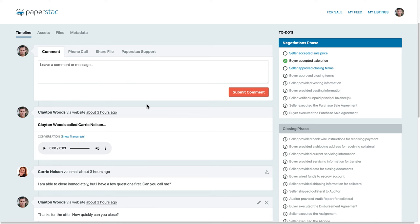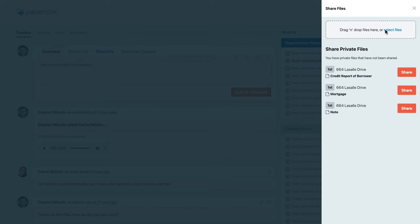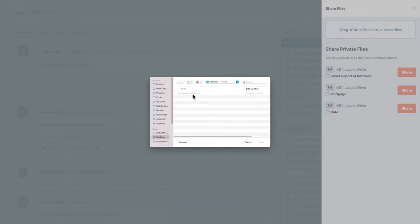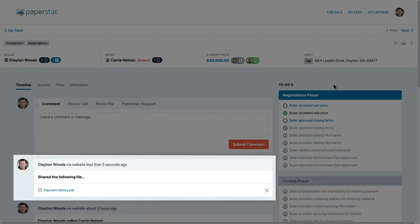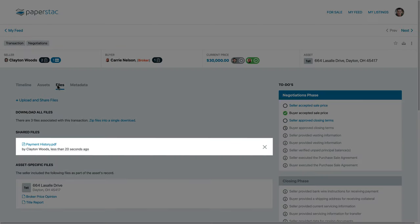Secure file sharing is also a breeze. Simply click Share File and then select the files to upload. Once complete, the files will show up on your timeline and in the Transactions Files tab.